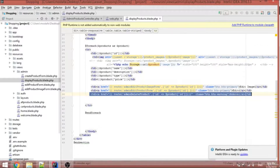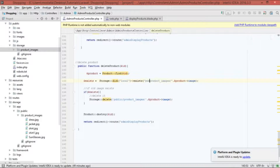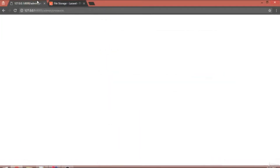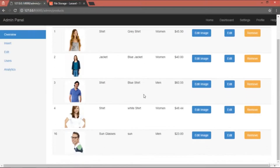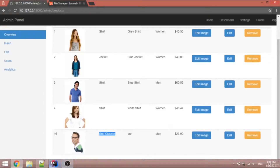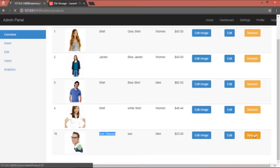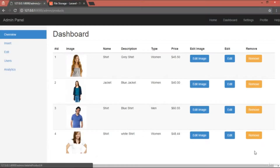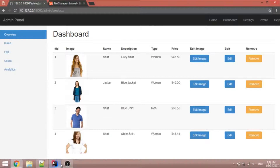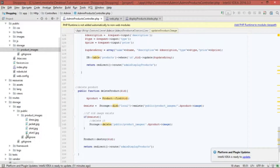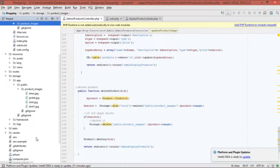Also remember to add 'public' to the storage path in the delete logic. Refresh the page and try deleting — for example, the 'sunglasses' product whose image is named sunglasses. Click remove, and the record is removed from the database. Checking the storage folder confirms the sunglasses image is also gone. This is how to correctly delete both the database record and the image file — you must specify the complete path to the folder.